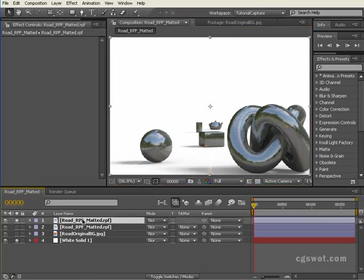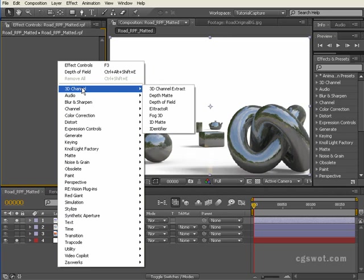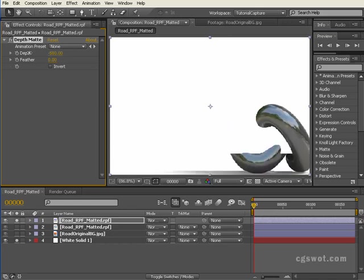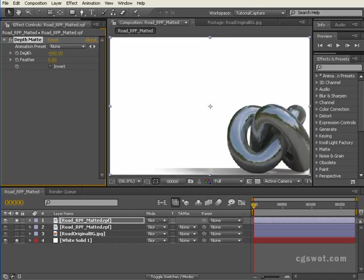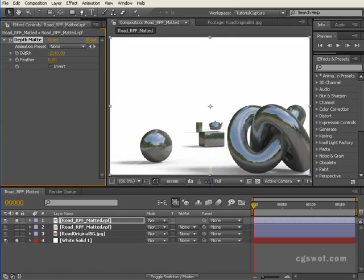What I can do is use a depth matte in the 3D channels. We can go depth matte and immediately everything disappears. But if I wind the depth in negative, the torus appears, the ball appears, the sphere appears, then the cube. I'm still winding in negative, there's the cylinder and there's the teapot.